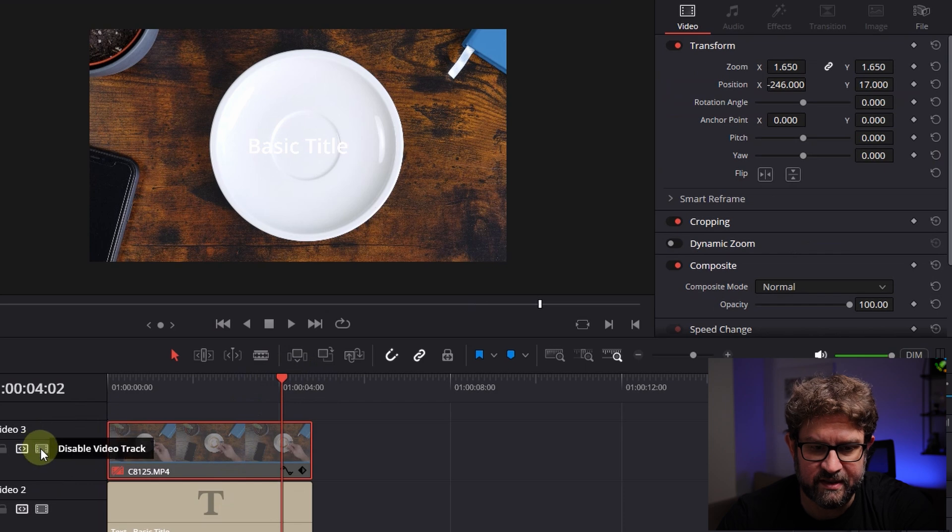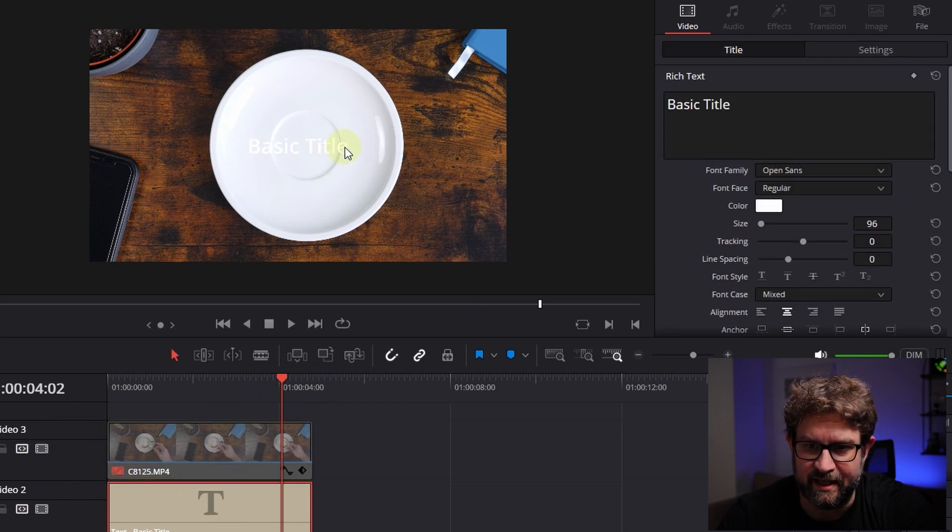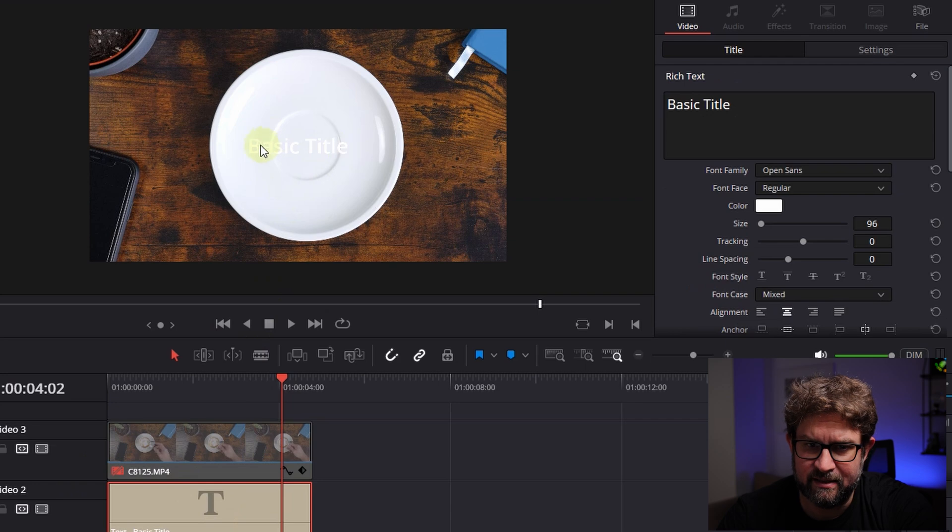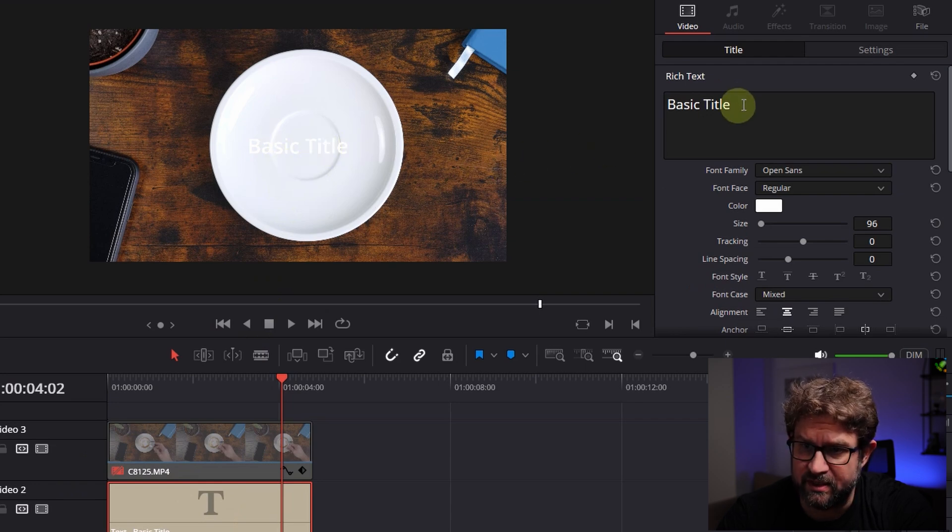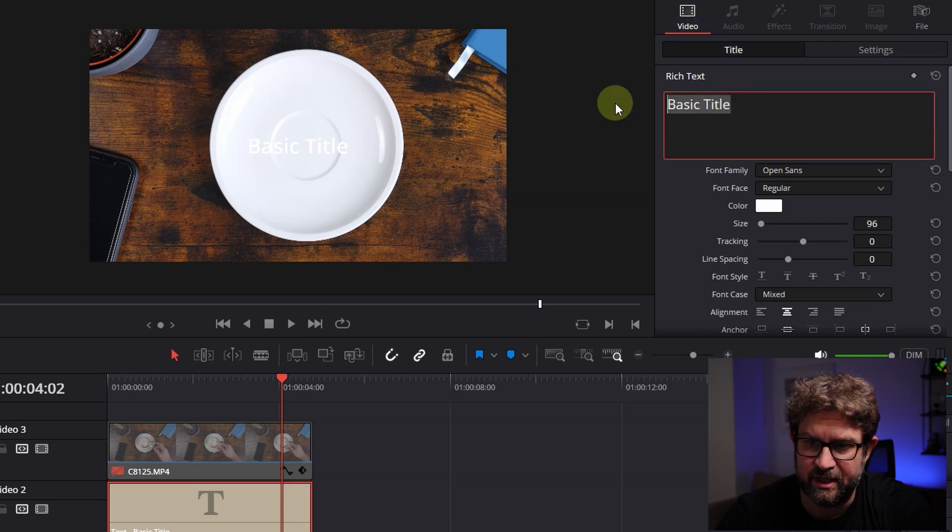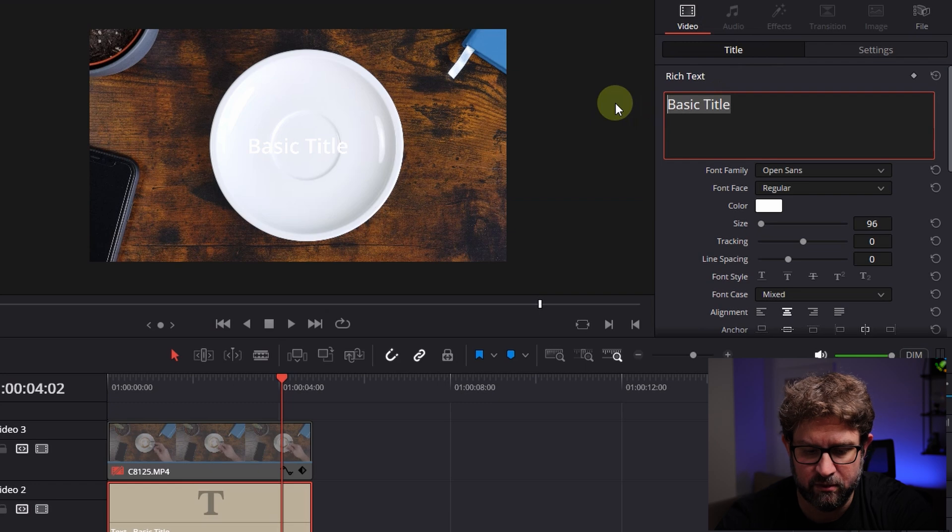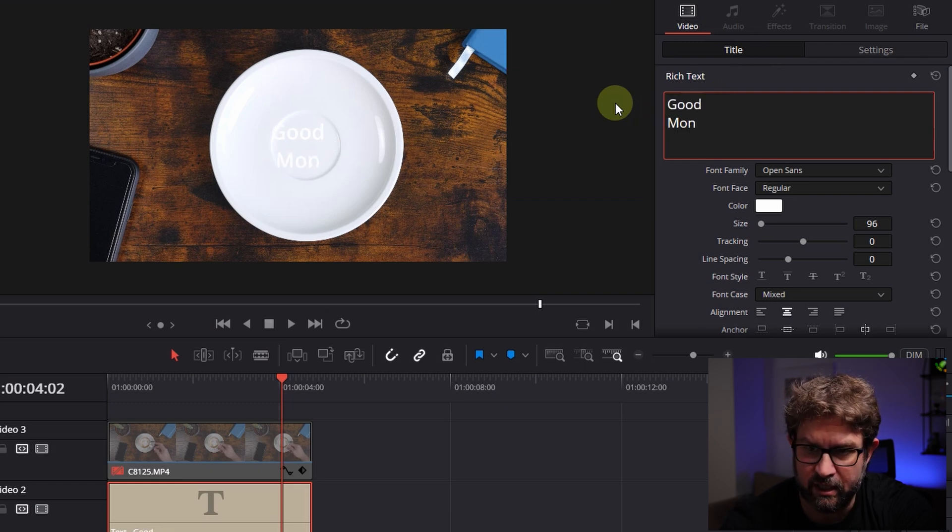After disabling this video track you see the text already but this only says basic title and it has not the right color I want. So the first thing I go up to the inspector here to title, just select video title and you have basic title. Instead of basic title we use now good, enter, morning.